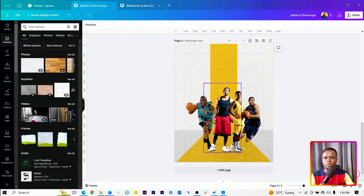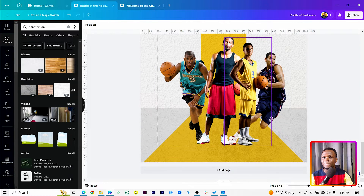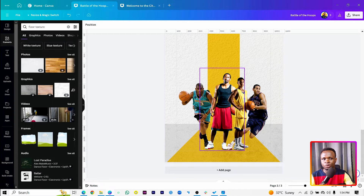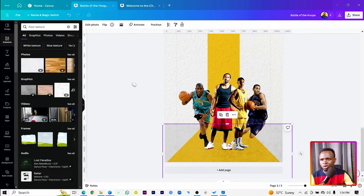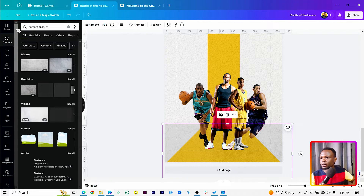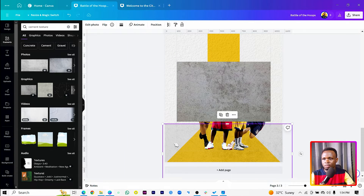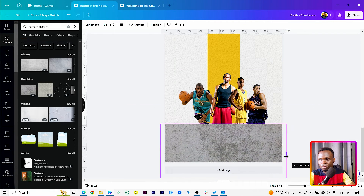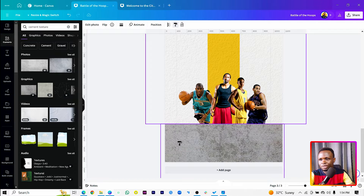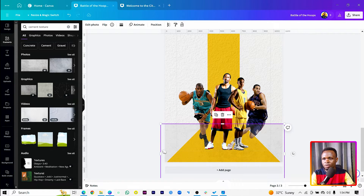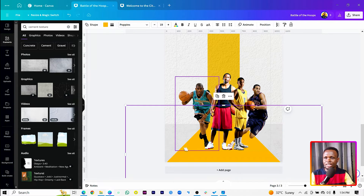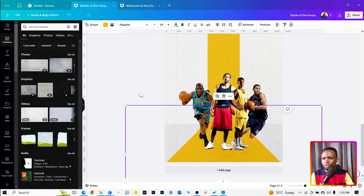Make sure your images are centered. Next, we want to add shadows under their feet. But first, let's change the floor texture because the current one isn't really working. Search for 'cement' and find something better — copy style and send it all the way behind, then bring it in front of the shape.